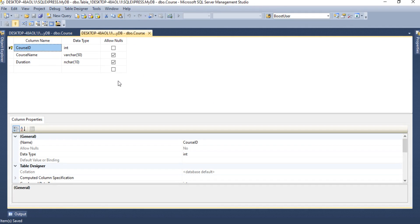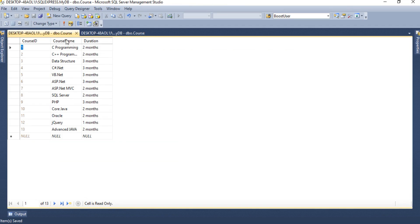As you can see, on my local database server I have already created one 'mydb' database. In that mydb database I have created a Course table, and these are the fields: Course ID, Course Name, and Duration. I have added a few entries — 13 total. I am keeping the same names as in the previous video where we created a course collection.